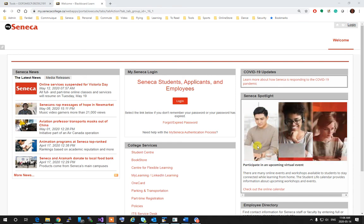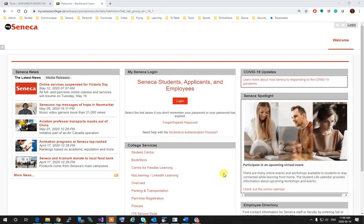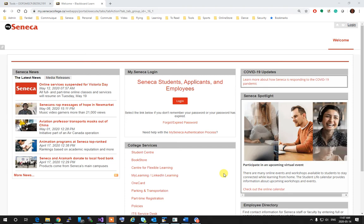Hi, this video is to demonstrate how to log in to BigBlueButton for Seneca Online Lectures.